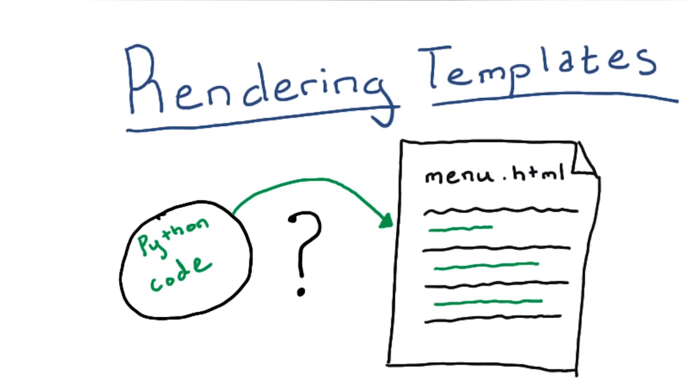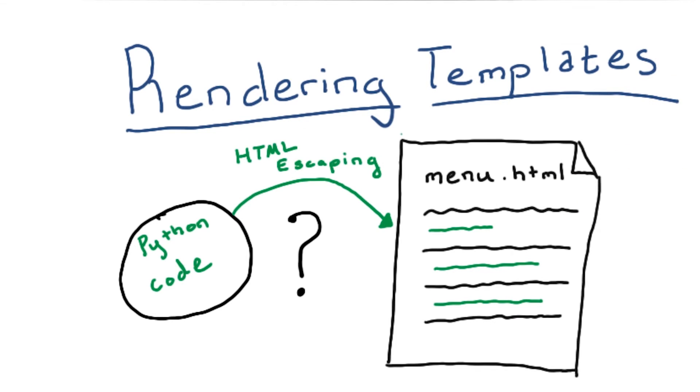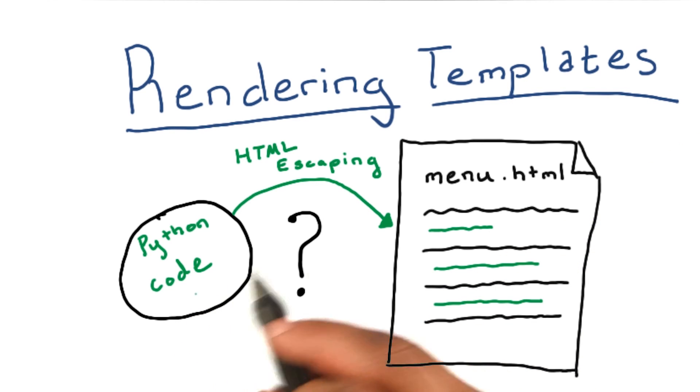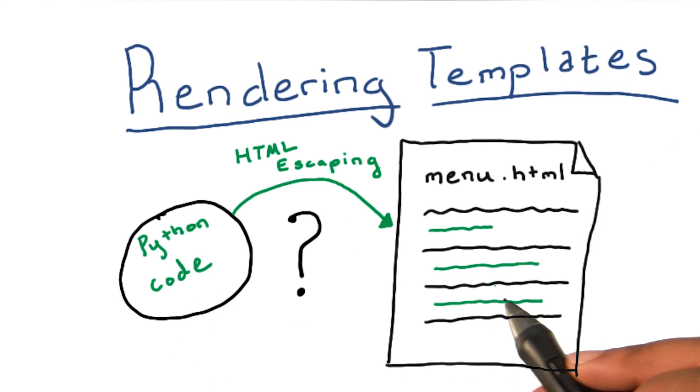But what about when we need to get information from our database or Python code into our HTML? This retrieval of data is called HTML escaping. Templates in Flask are already pre-configured to handle escape code - that is, the code that we're retrieving from our application and database and putting it into our HTML.